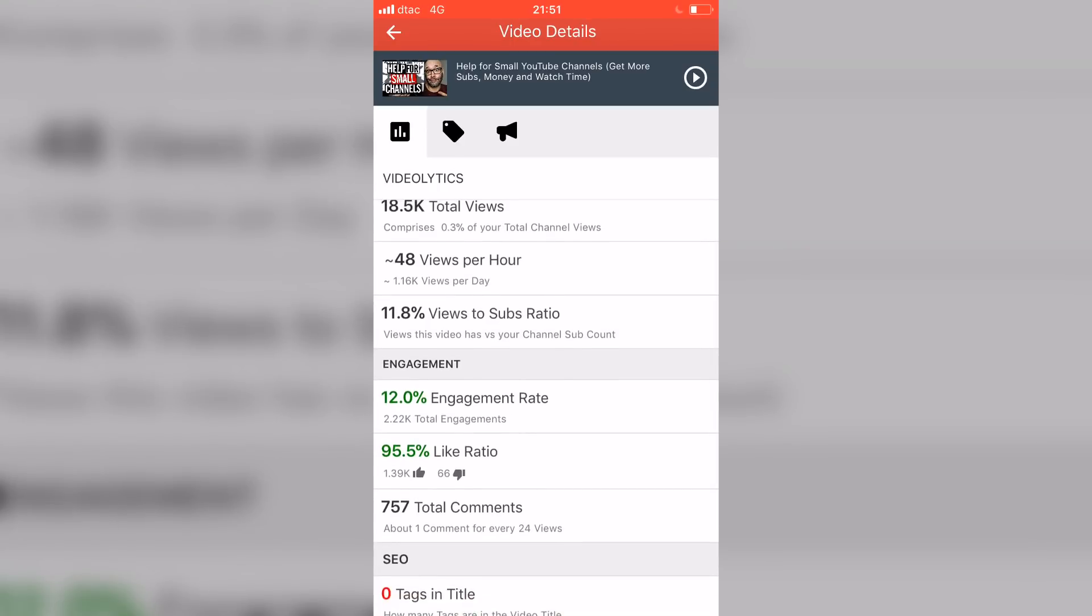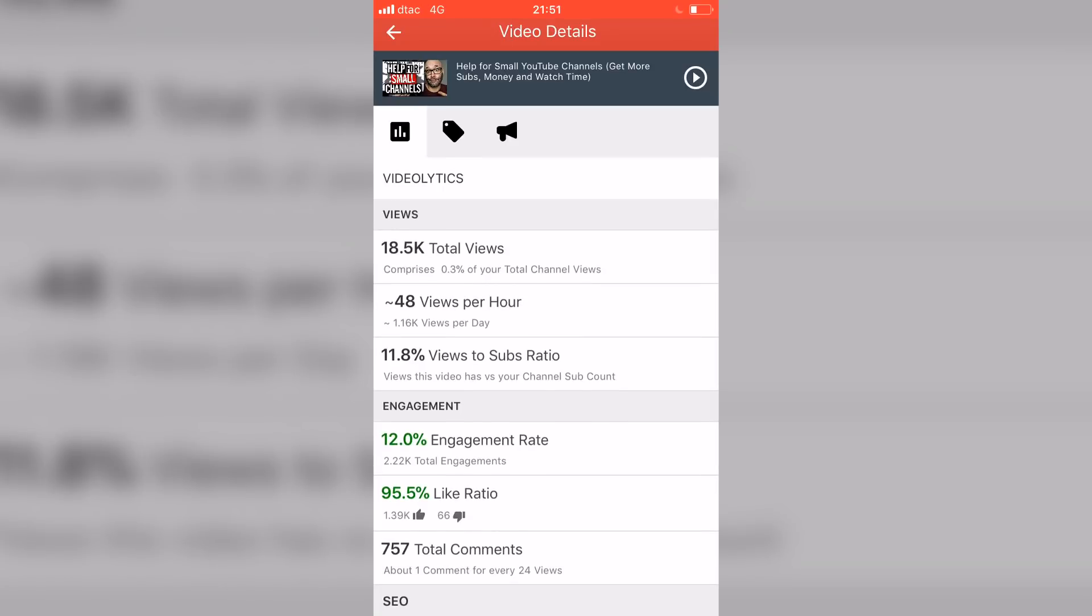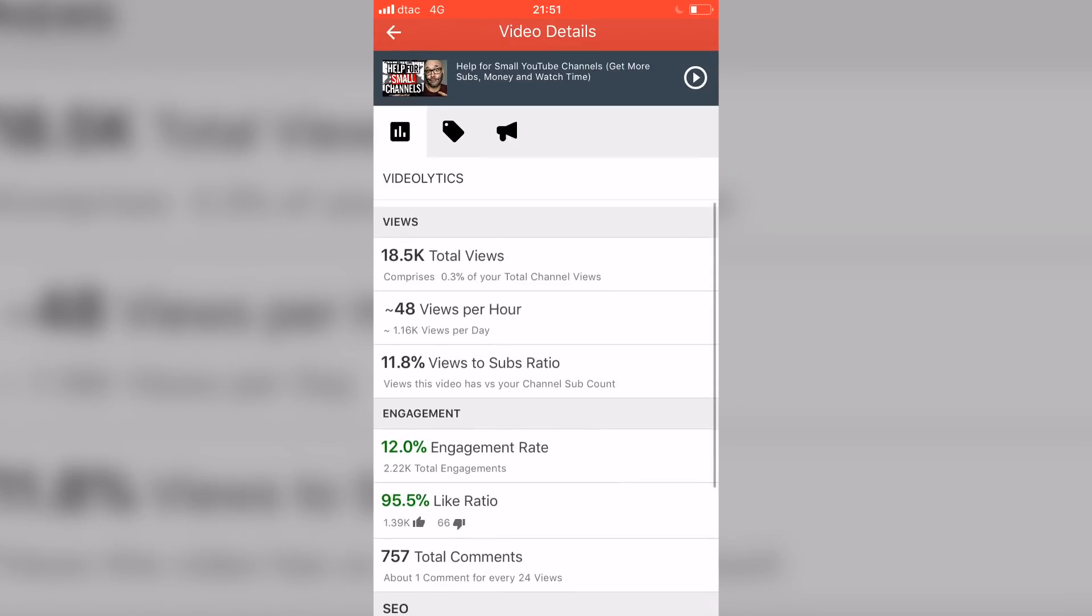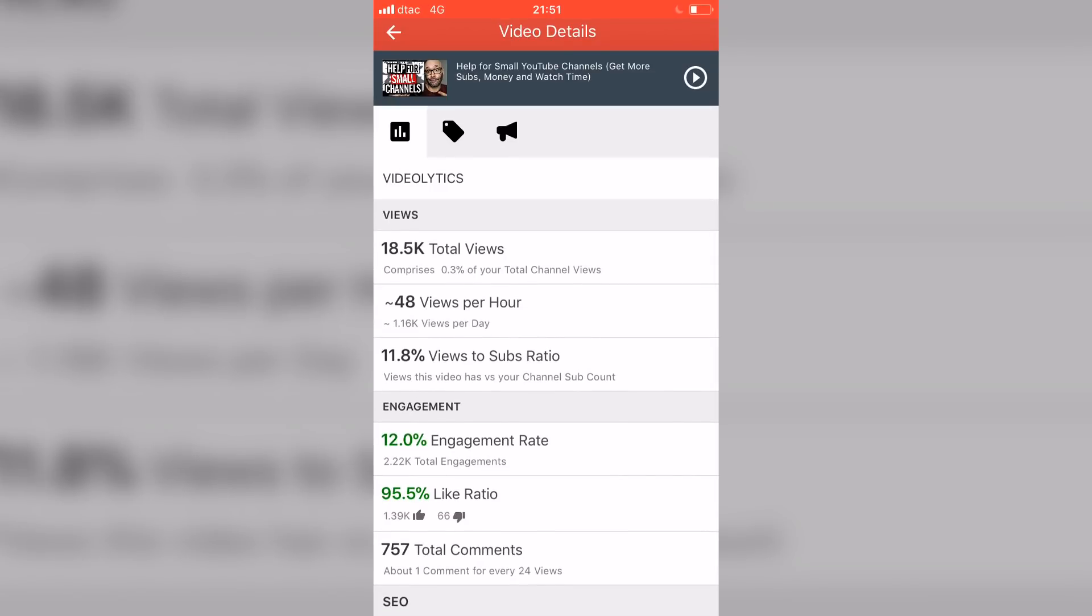But basically what this does is this gives you the data, this gives you the information that you can lean on that you can compare against other videos so that you can try to figure out why one video performs better than the other video. Also on this page, you also get the engagement rate, the like ratio and all of that stuff as well, which is also very cool to see at a glance.